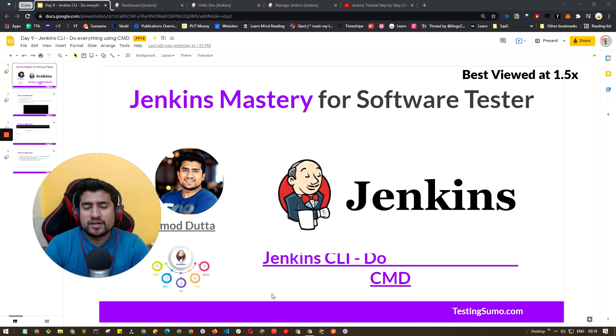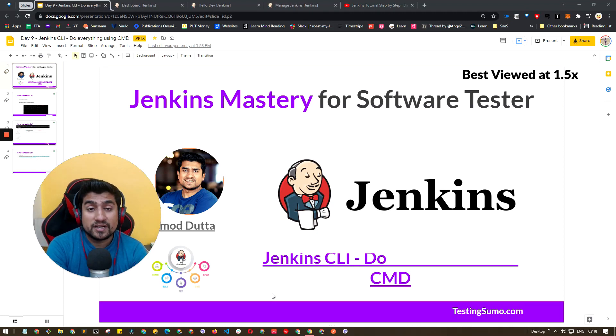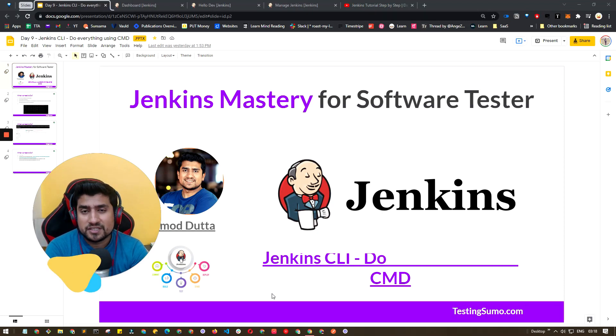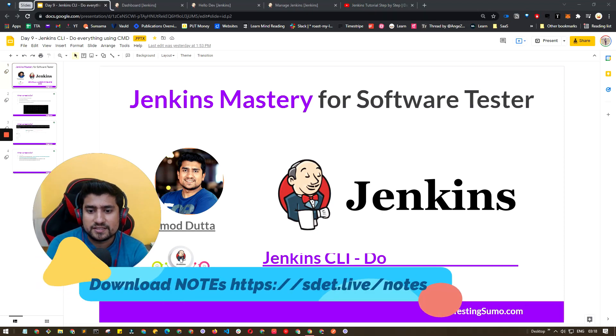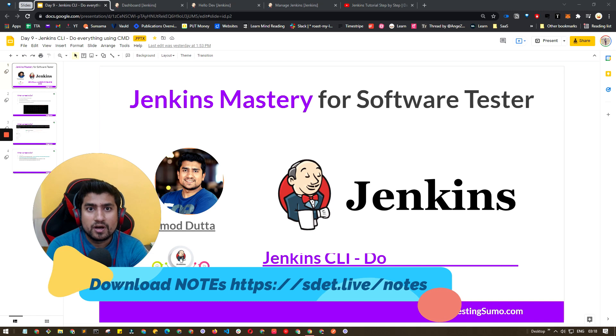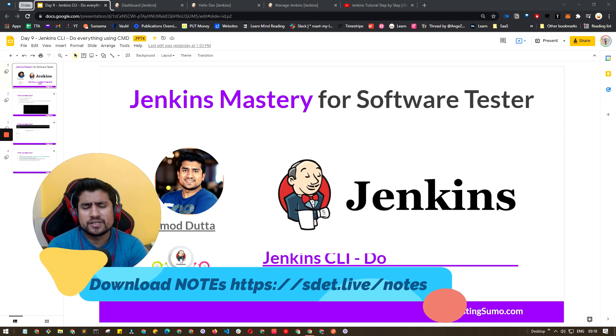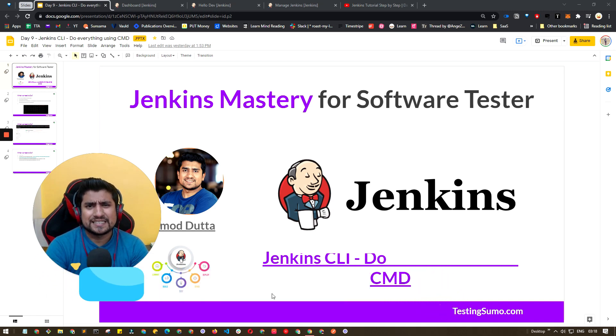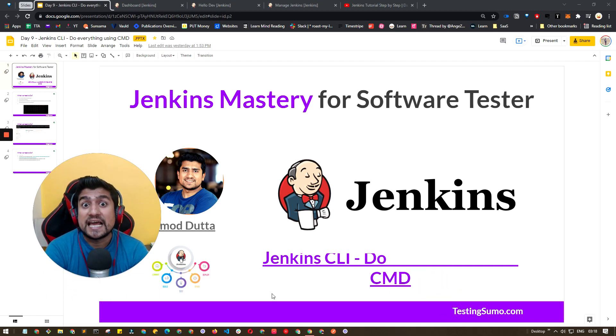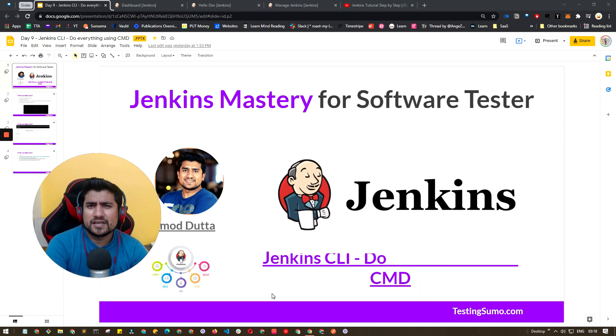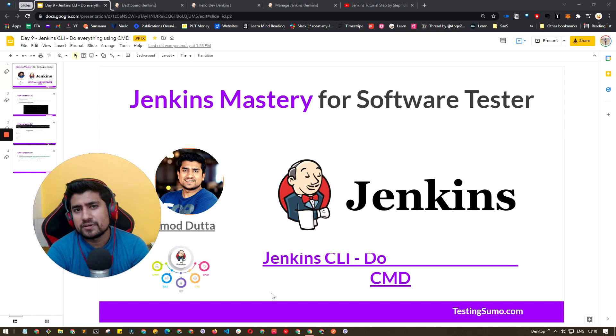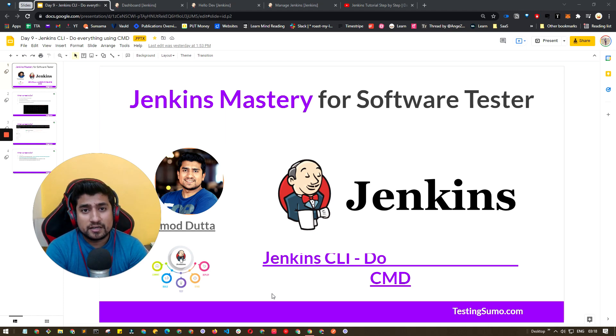Hello bug hunters, welcome to the Testing Academy. My name is Pramod and welcome to Jenkins Mastery for Software Testers. In this video we are going to understand what exactly is a Jenkins CLI option and we will basically play around with a couple of commands with the CLI.